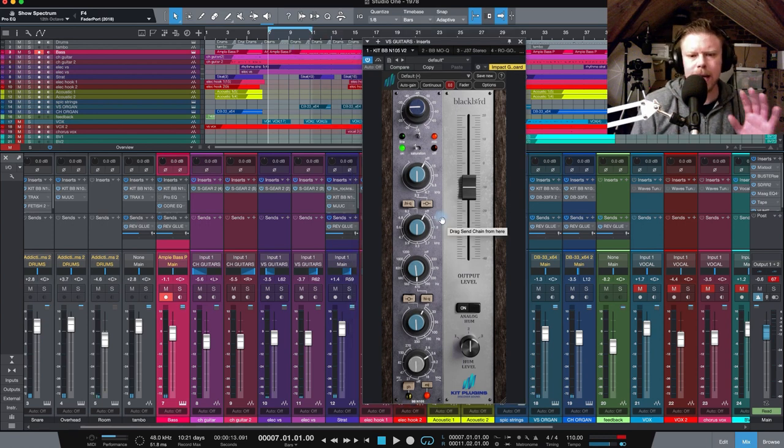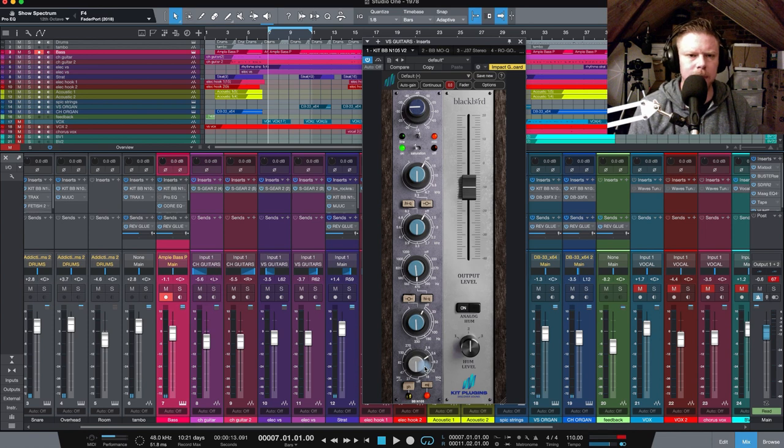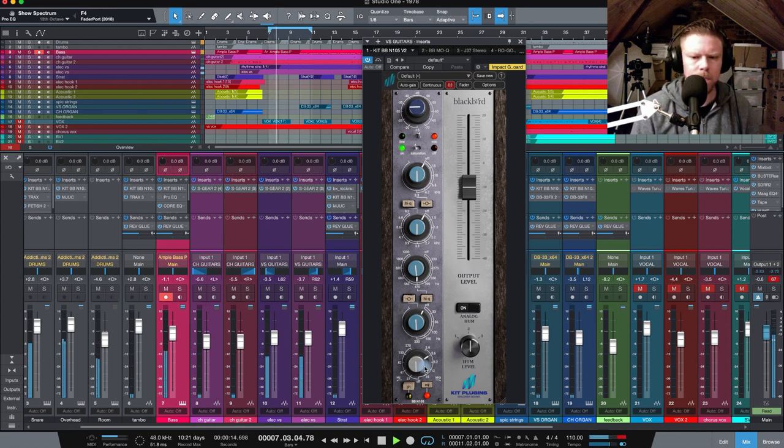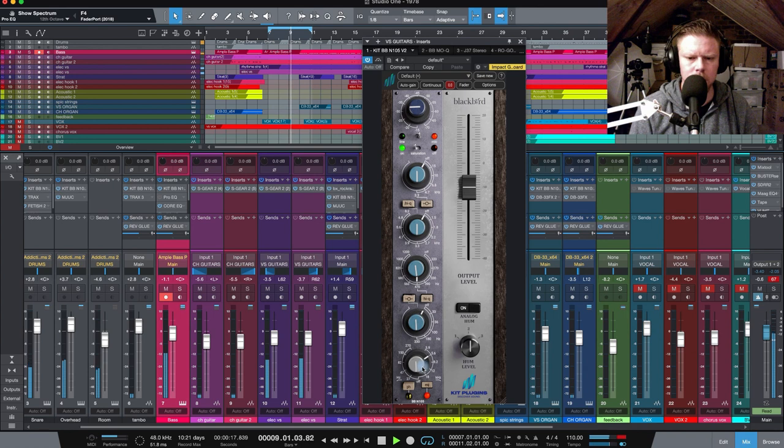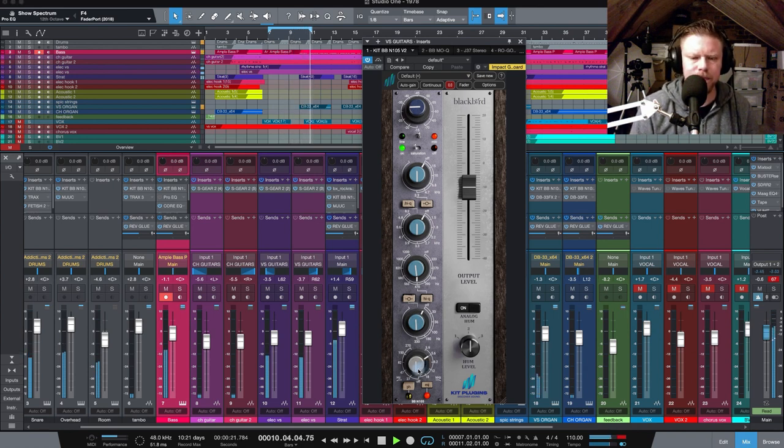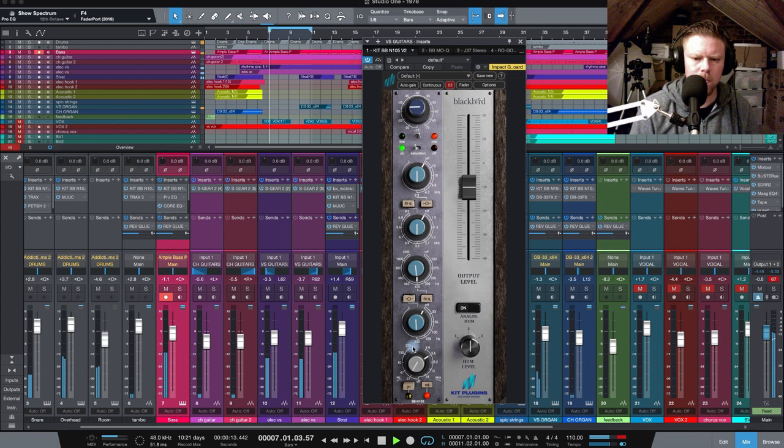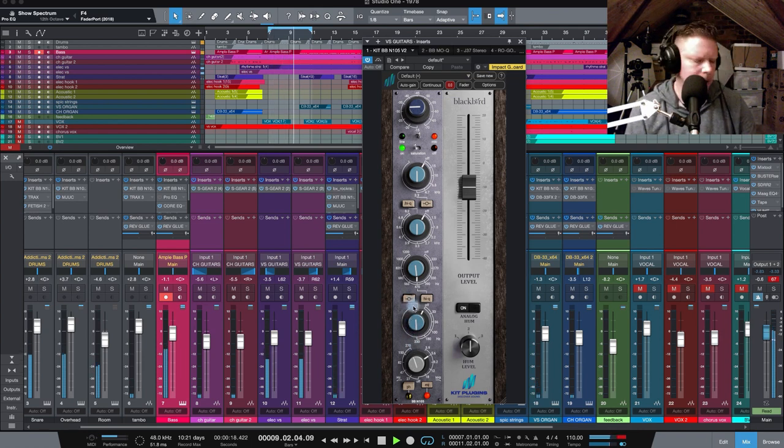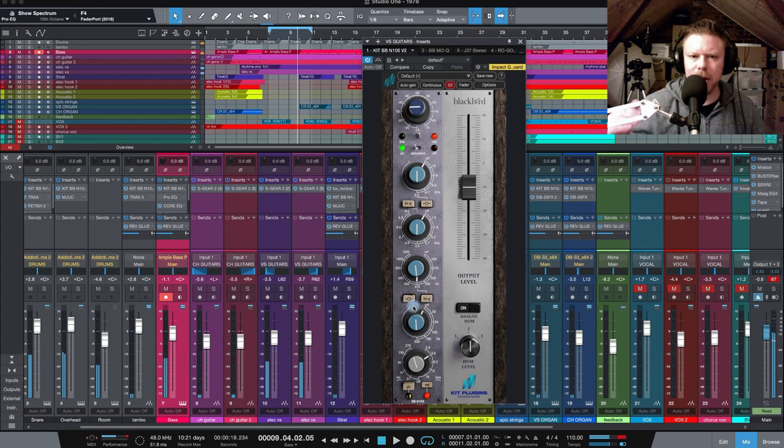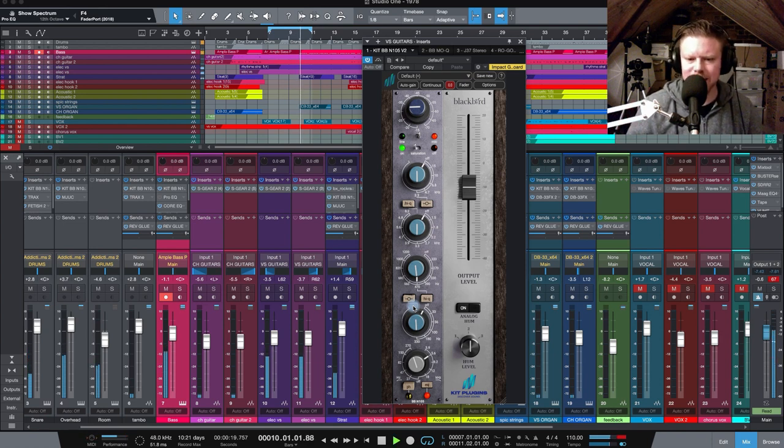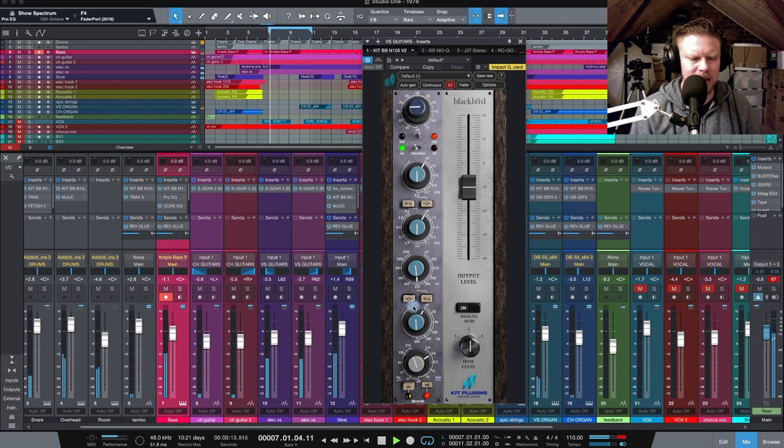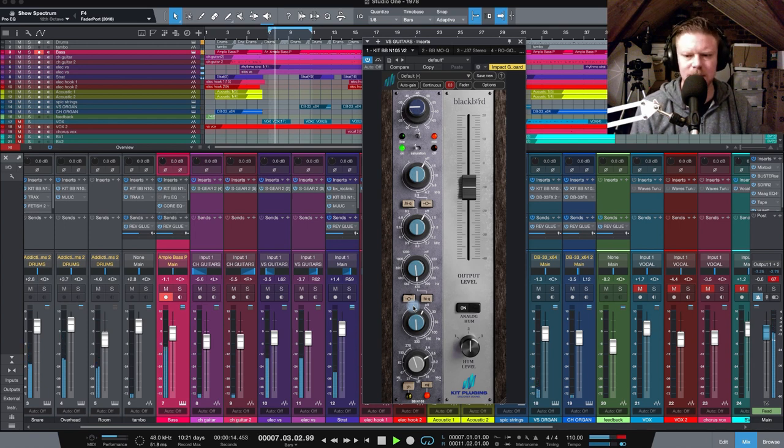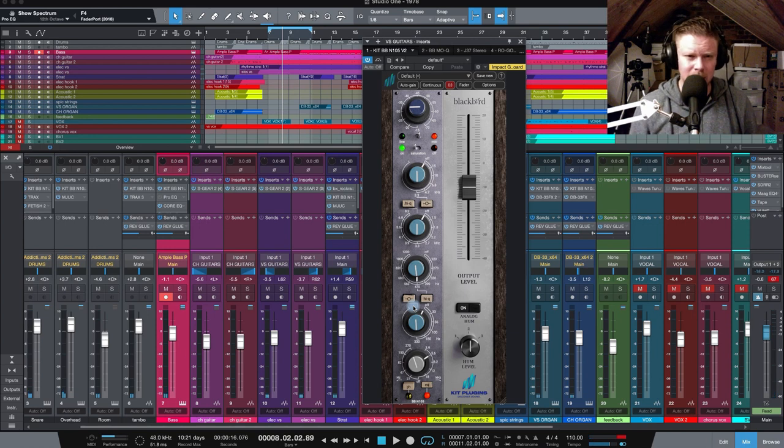So let's take a listen to these guitars. And as an example, I've got my high pass filter off at the moment. Let's dial it into its extreme. Certainly a lot more space there for the bass, right? But our guitars, they've lost a lot of character and sound a bit scratchy, weak and thin.